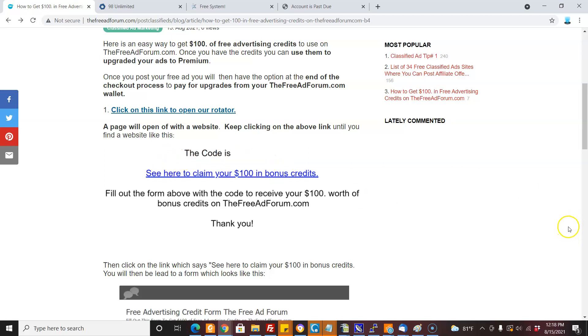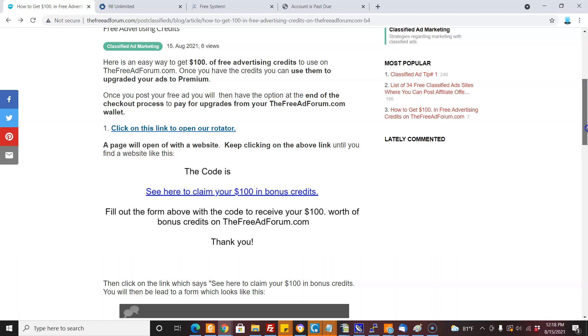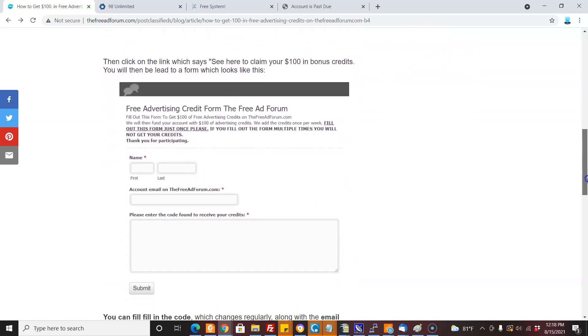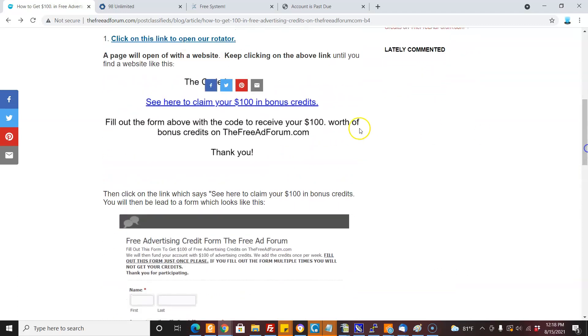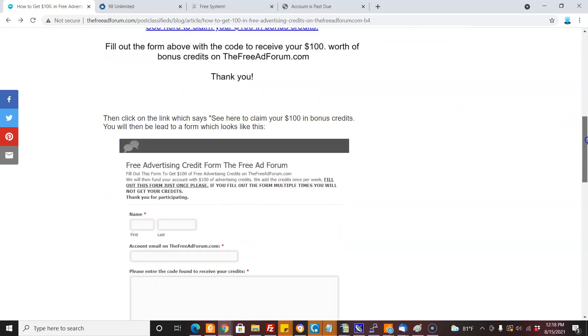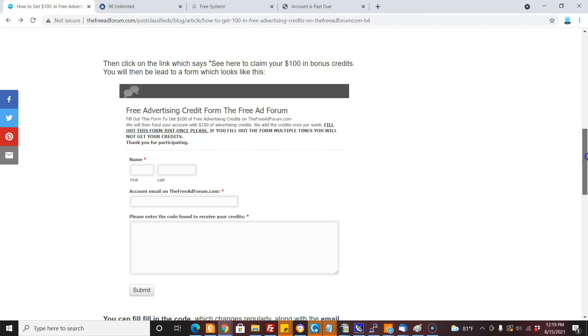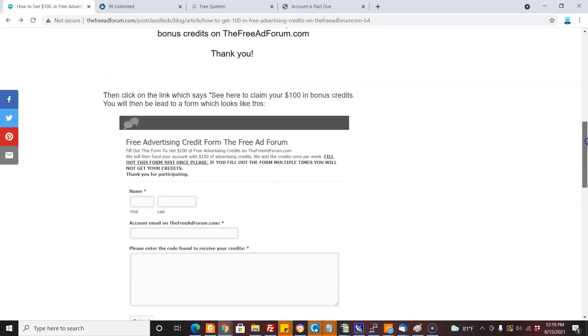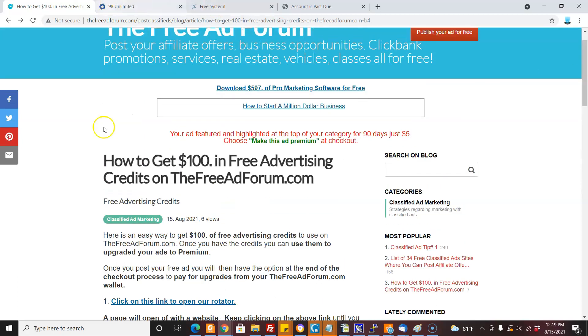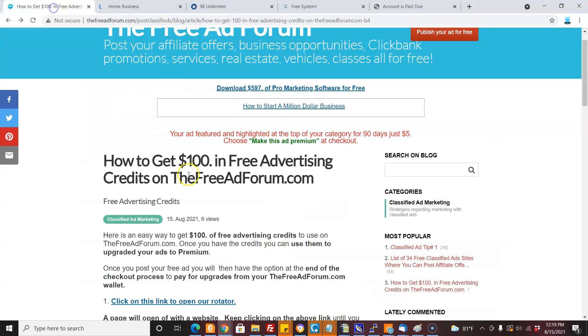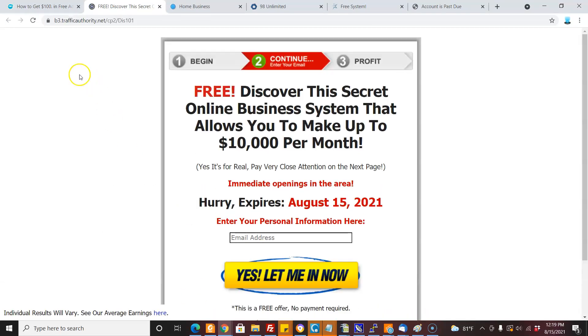It's going to give you a code, and once you get that, you're going to click on the link in the page and fill it out with your account email on FreeAdForum.com. You have to have an account on FreeAdForum.com, and we will credit your account with $100 in free credits. So you just keep clicking — that's all you have to do, keep coming back here and clicking until you find it.